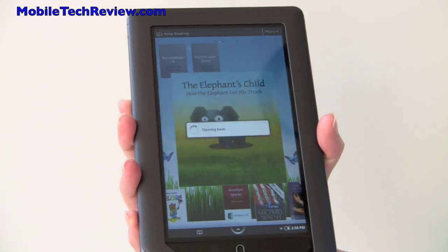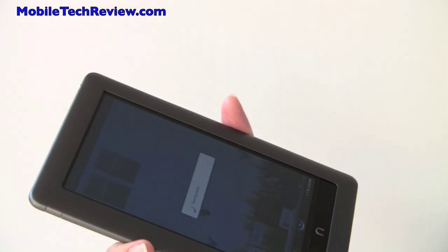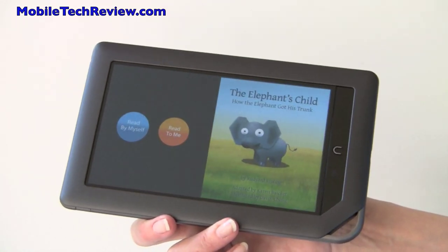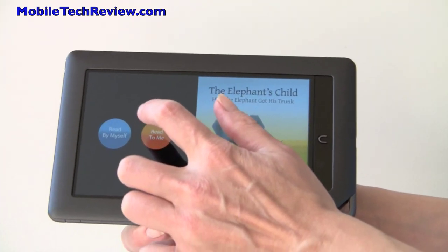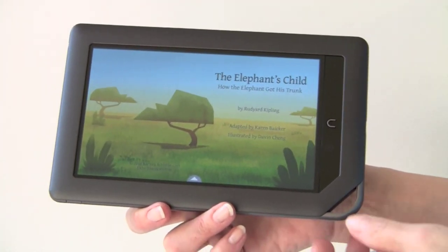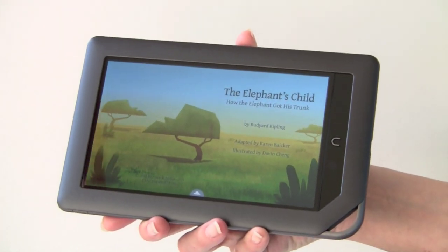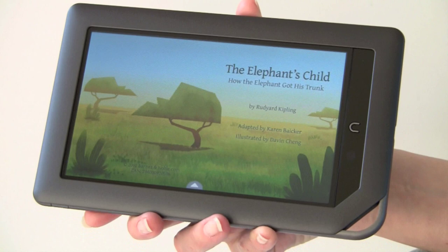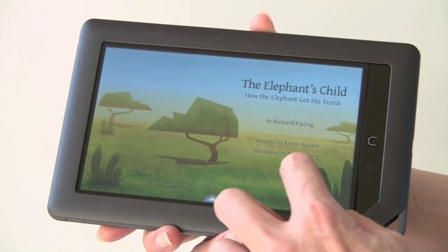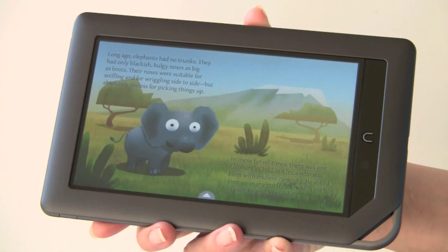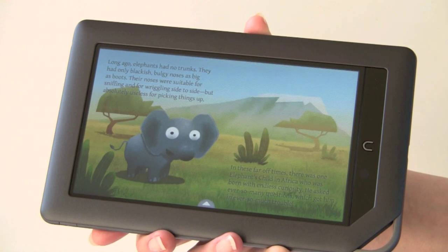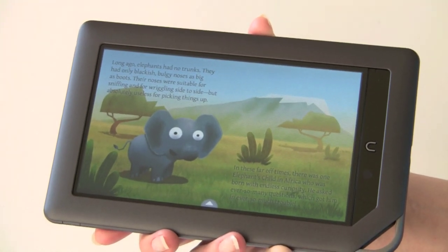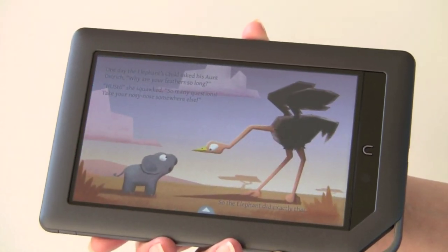Now we're going to take a look at the new platform — the interactive children's books. You have the option of 'read it by myself' or 'read to me.' It's sort of like combining the voice track from an audible book with something visual. It waits for you to swipe the page, which is nice because sometimes kids just want to look at the pictures forever first.